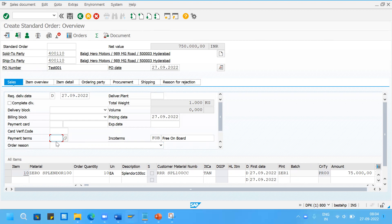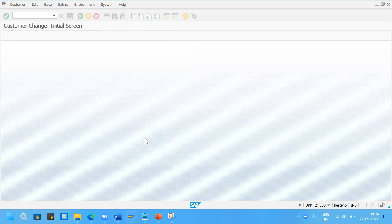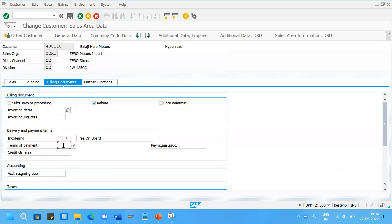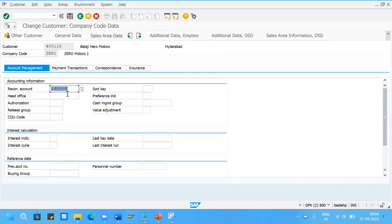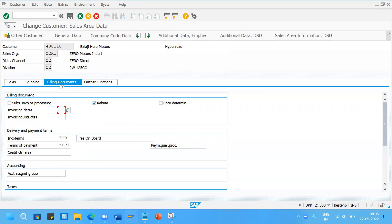If you had maintained the payment terms in the customer master data sales area data screen, then the same value would have been populated here also. Please remember that the system will always give high priority to the terms of payment maintained in the sales area data screen. Now for the final step, I will go to the customer master data again and go to billing documents. Let me specify my payment terms there. Then go back to the company code data - even if you remove or keep that field as it is, it will not make any difference because the system will give high priority to the value maintained in the sales area data screen for the terms of payment.